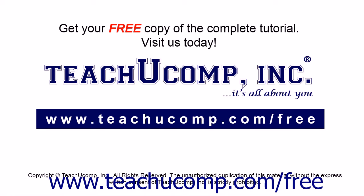Get your free copy of the complete tutorial at www.teachucomp.com/free.